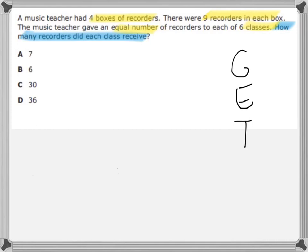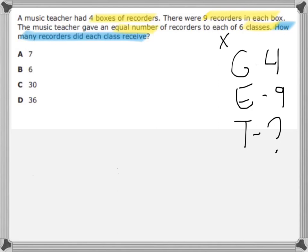So, how many groups do we have? Well, I've got four boxes, so that's four groups. And then E — since it's an equal number going into each group — I have nine recorders going into each group. And then how many total recorders do I have? Well, that I don't know. So, because the total is missing, I'm going to make four groups of nine, which means I am multiplying to find the total: four times nine.